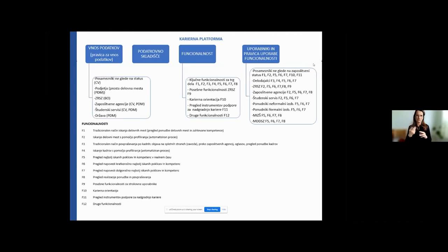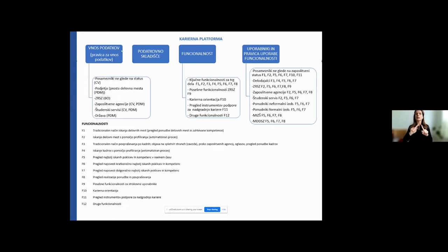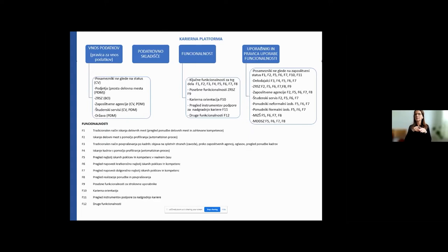This is a schematic presentation of how the career platform will look like and what its components are. Data inputs through the web page — it will have a data warehouse, different functionalities — and users will have access to different functionalities.